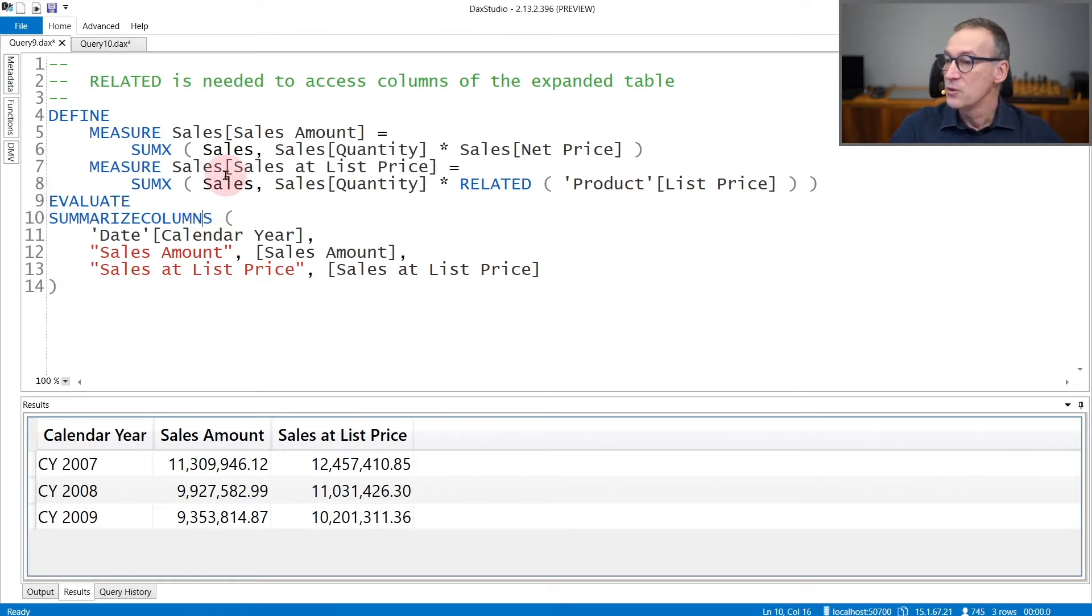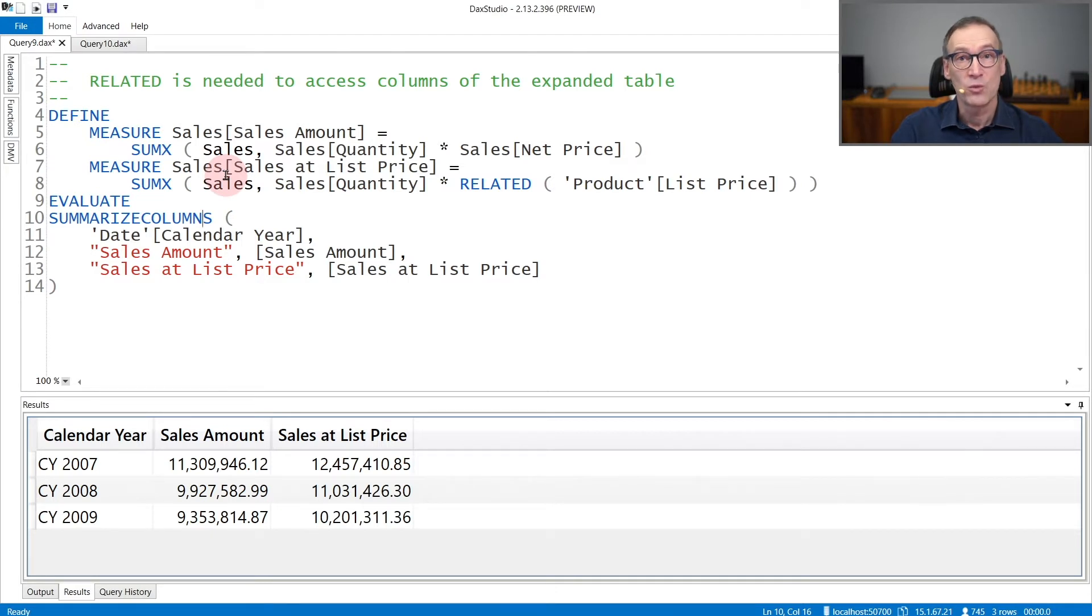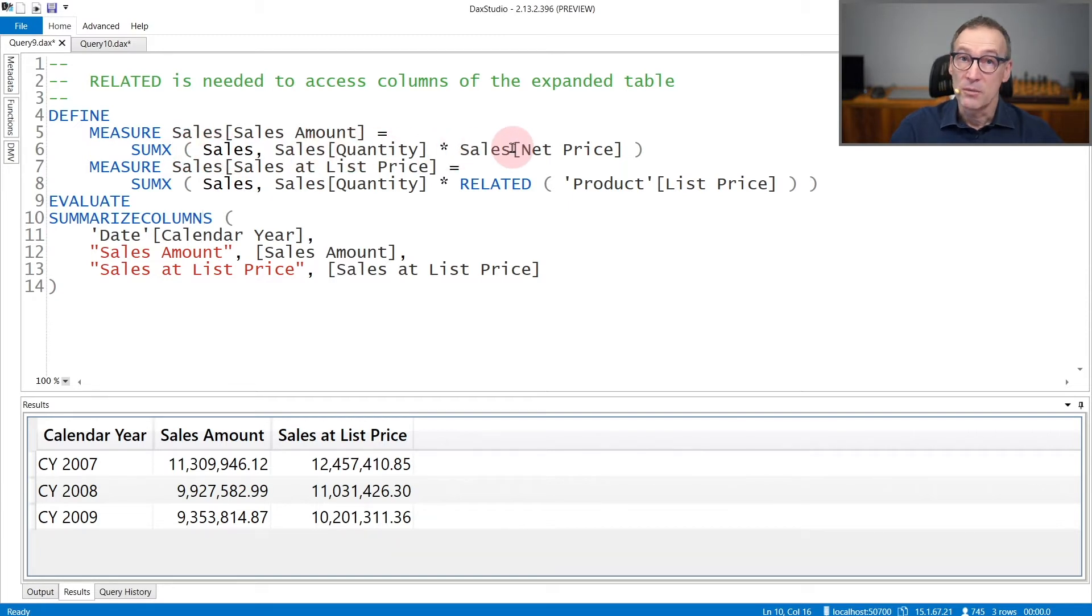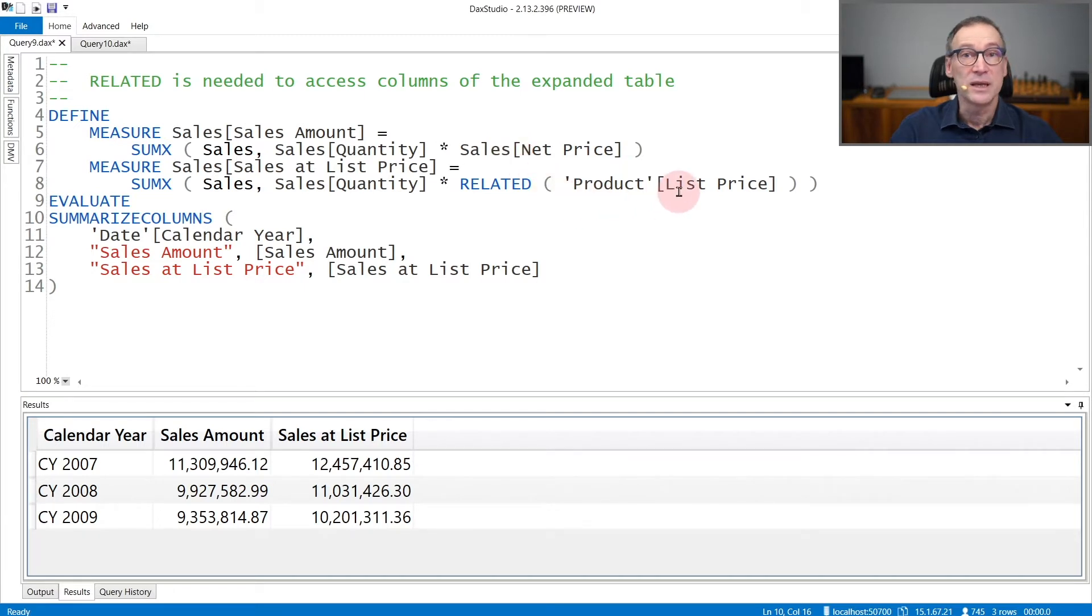Related is useful whenever you want to access columns that are on the one side of a many-to-one relationship. In this example, SalesAmount computes quantity times sales net price. Now the ProductTable also contains another column, ListPrice, which is the current list price of the product.